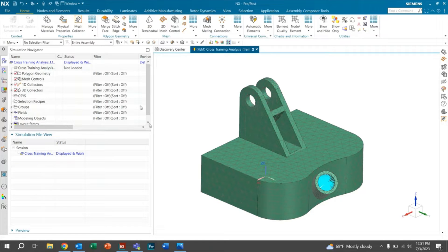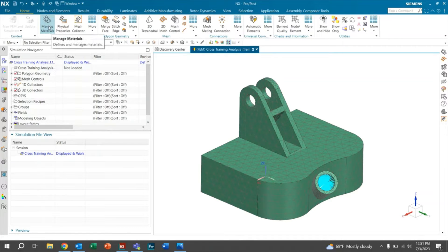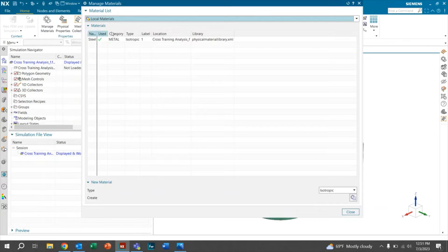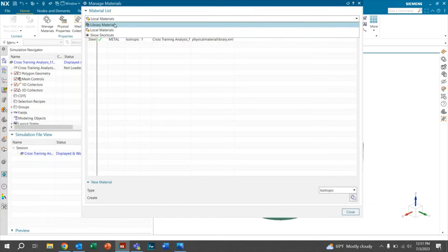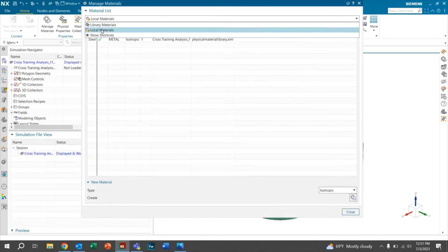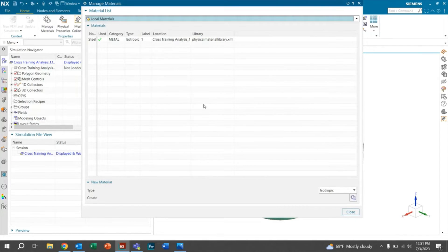So let's get right into this video. The first thing we're going to do is go up here to where it says manage materials. We're going to click on that and it's going to give us this dropdown between library materials and local materials. We're going to want to go ahead and click on local materials.